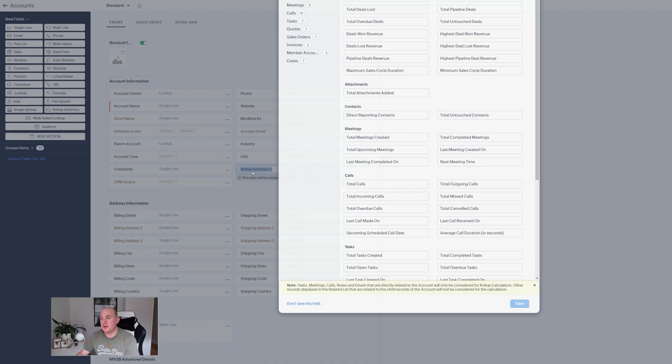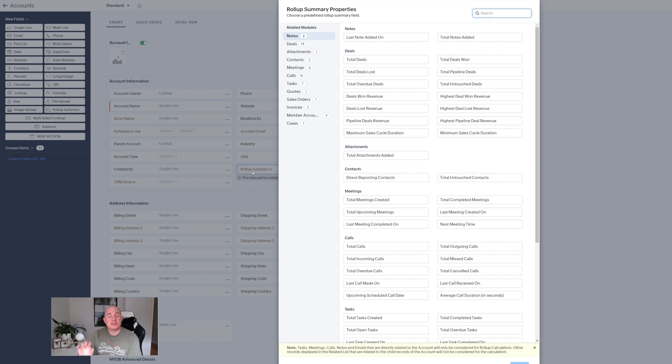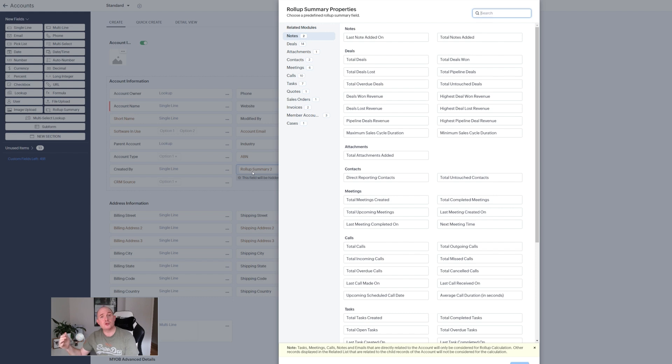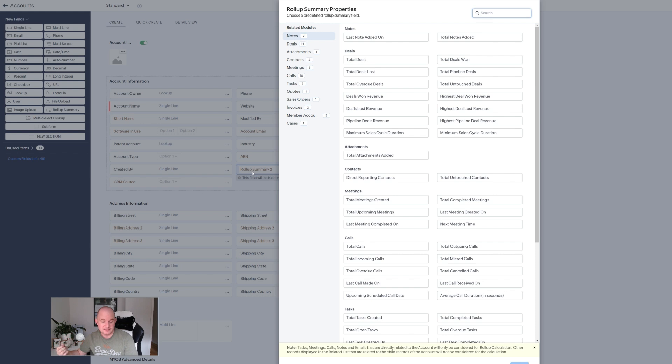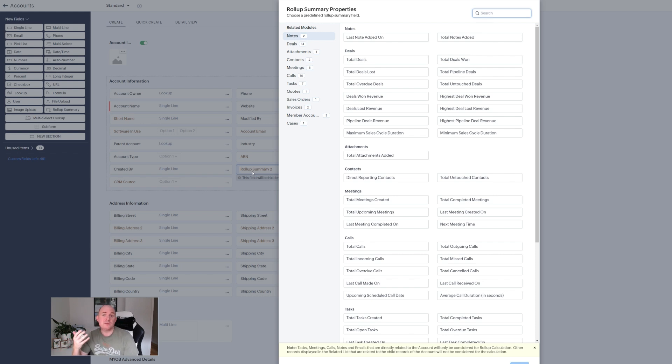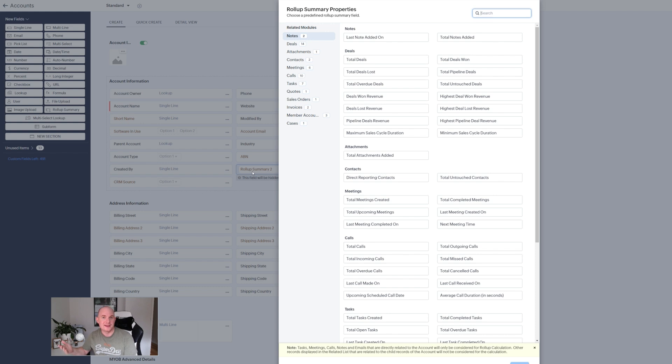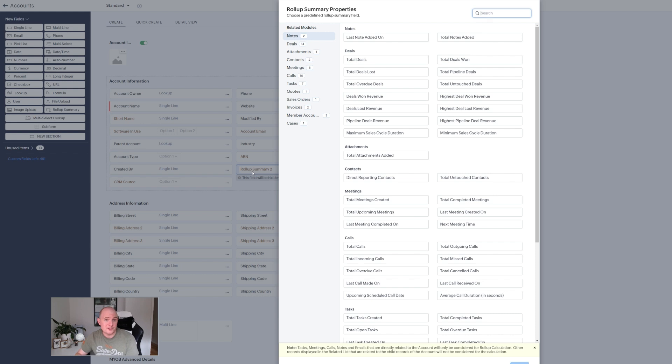In my system I have an accounts module representing businesses and I have another module called invoices which just represents the invoices that my customers have. Perhaps I want a field visible on the account module which shows me the total value of all invoices for that account. Again you could probably do this via workflow functions and if you've wanted this in the past you probably may have already done this. But now when you drag on the roll-up lookup field we can see on the left here we've got the list of the related modules that I have that relate to the accounts module.